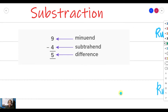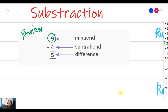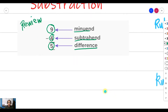Before we do that, let's have a short review of the parts of a subtraction sentence. The number that you are subtracting from is what we call the minuend, and the number you are subtracting is what we call the subtrahend. Finally, the answer to your subtraction sentence is what we call the difference.